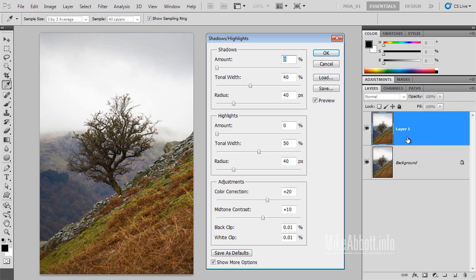But wouldn't it be great if Shadow Highlight was available as an editable, non-destructive filter? One that we could use on an original layer and easily edit? Well, that's perfectly possible. Let me show you how.